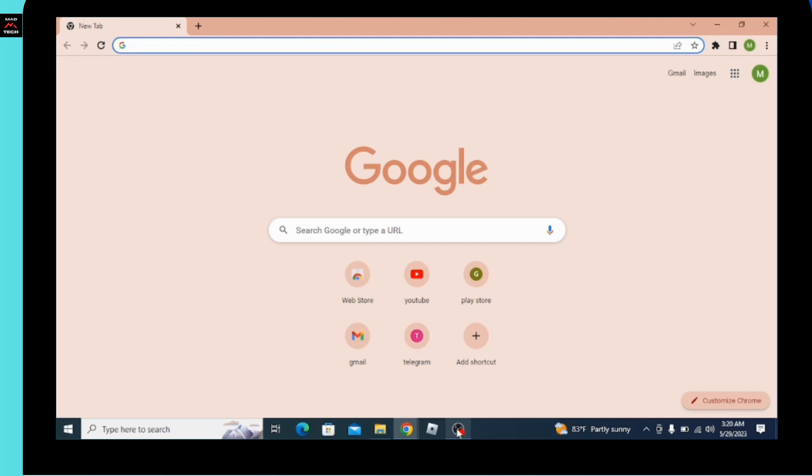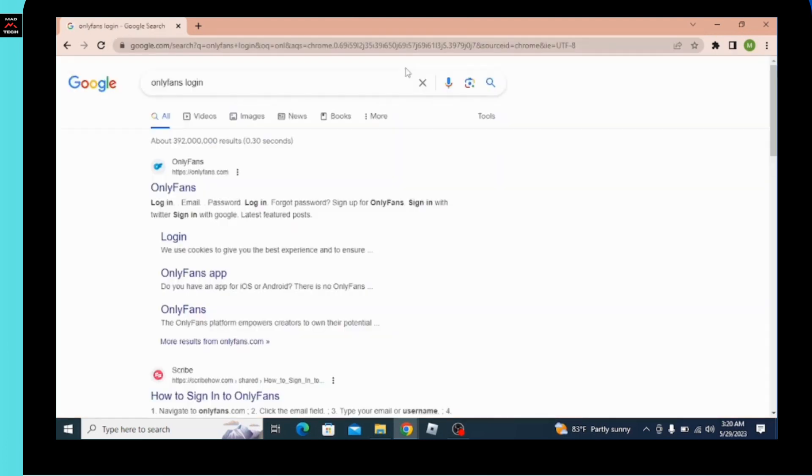After that in the search bar, you have to click and search for OnlyFans login. After searching for it, you'll be able to see this interface over here. So you have to go for login option in the second phase.